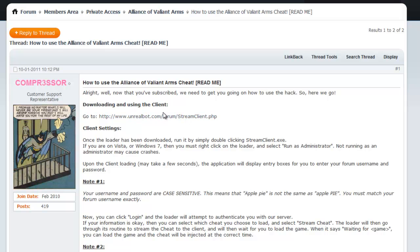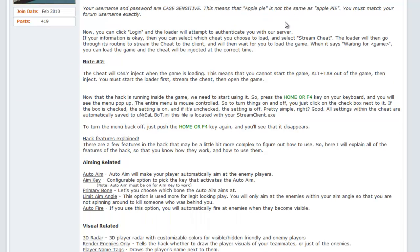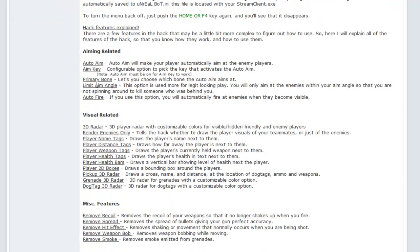I'm going to redo this video. You can get the bot from unrealbot.com/forum/T5001. Go to the top and download the stream cheat.